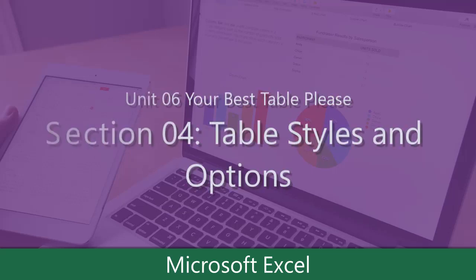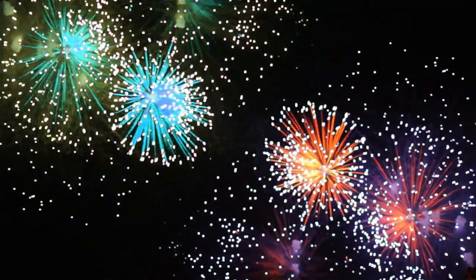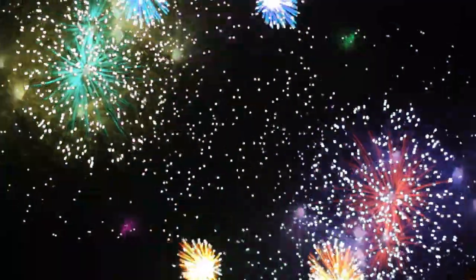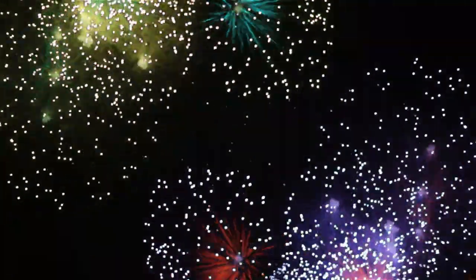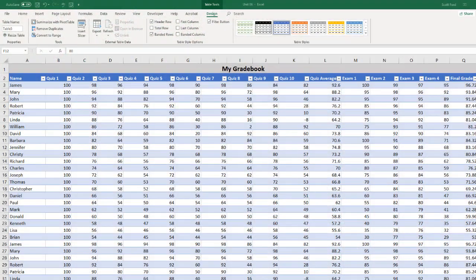This unit has gone by pretty fast. We're already over the halfway point when it comes to tables. In this one, we want to add some zing, some pizzazz, some styling to our tables.